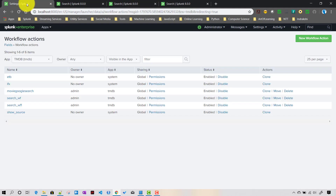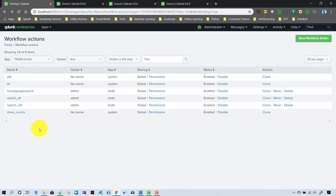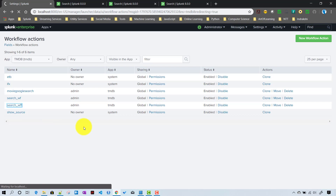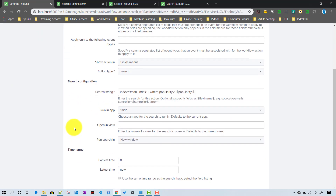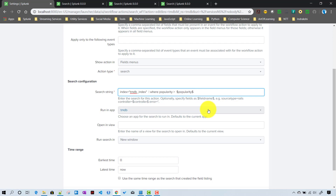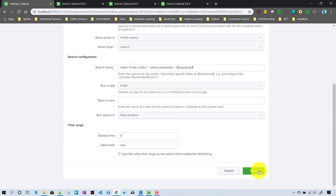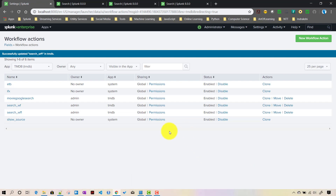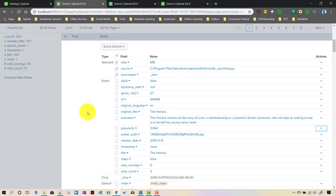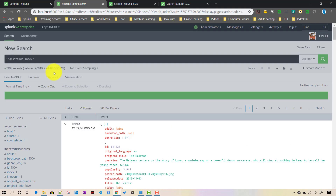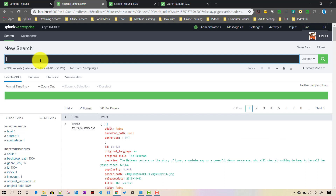Clicking on it doesn't seem to be working correctly - let's check the configuration. It looks like there's a space issue in the search string. I'll remove that space and save it again.